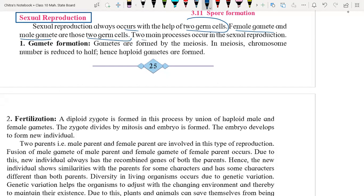Two main processes occur in sexual reproduction. One is called gamete formation and the other is called fertilization. After fertilization, development of a new individual takes place.